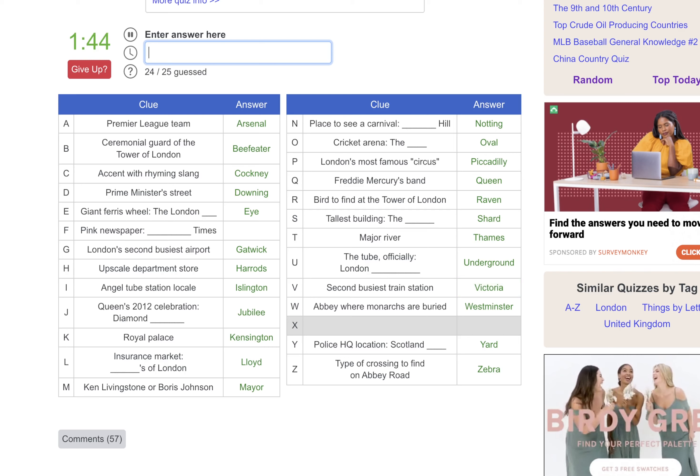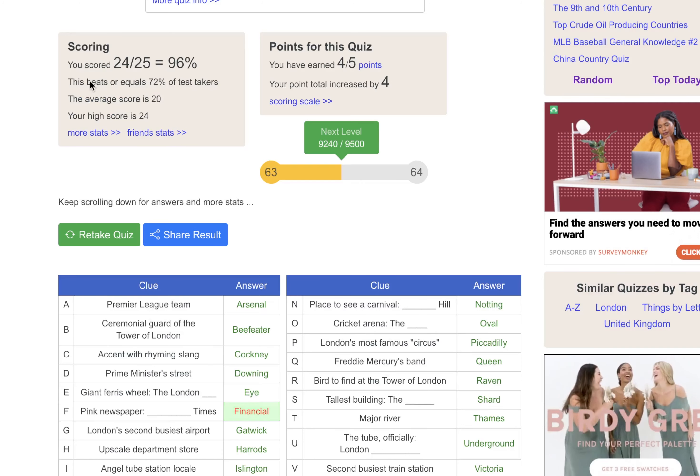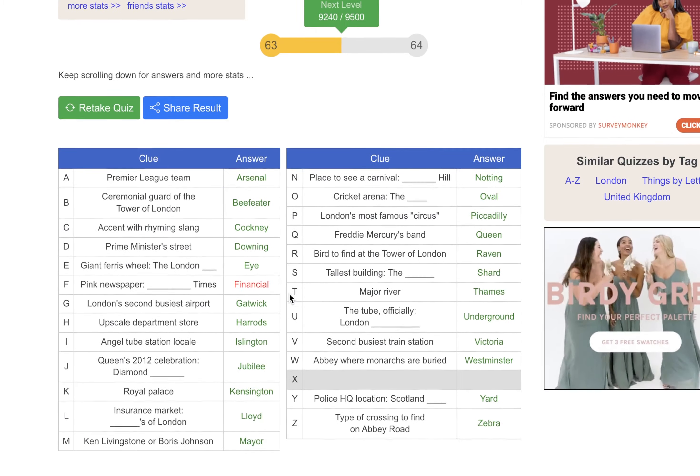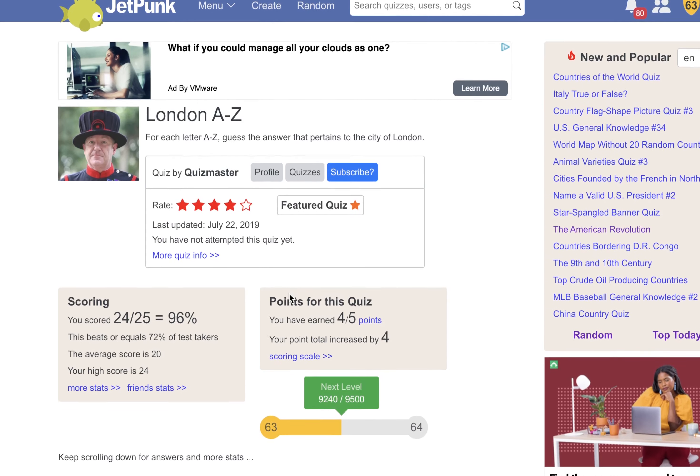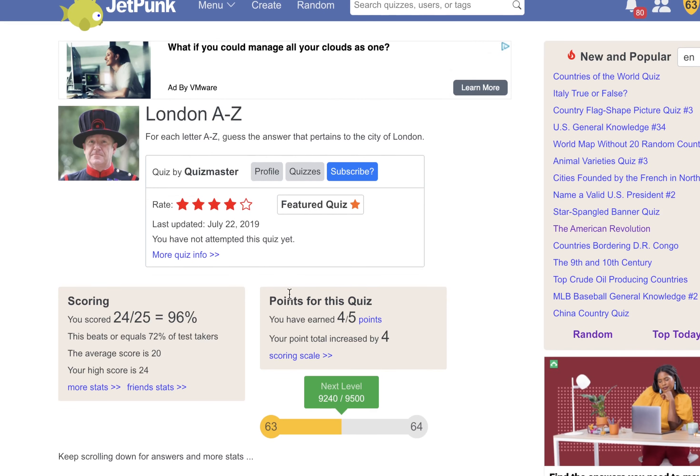And then I just unfortunately do not know any newspapers. I know the Sun. Financial Times. Fair enough. Well, let me find another quiz about London here and I'll be right back.